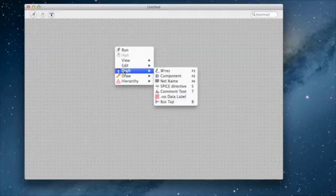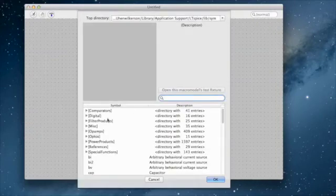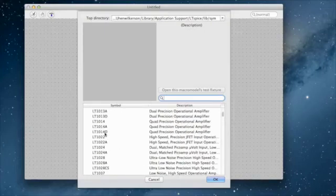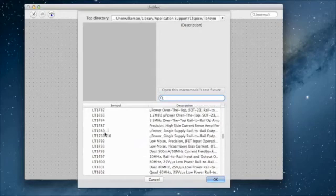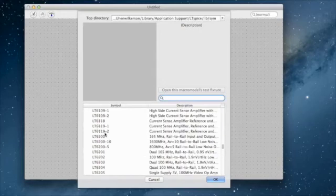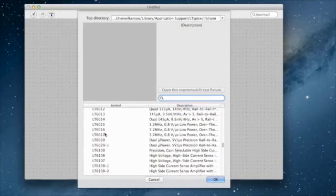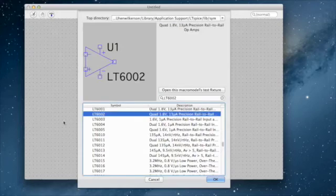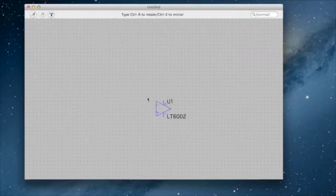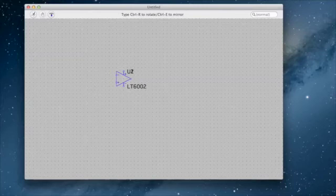Let's start with drafting some components, and let's start with our op-amp. We'll come down here and find an LT6002 — right there. Let's use that one. I click on that, and now I hit Escape.